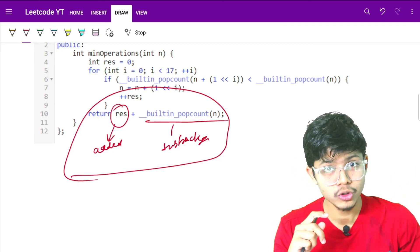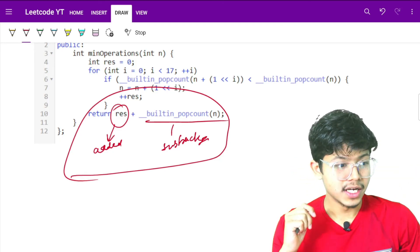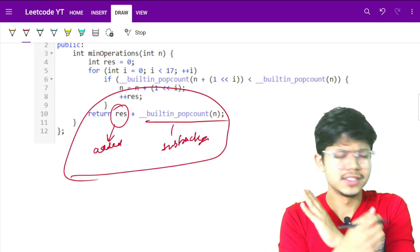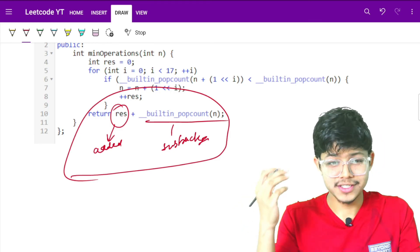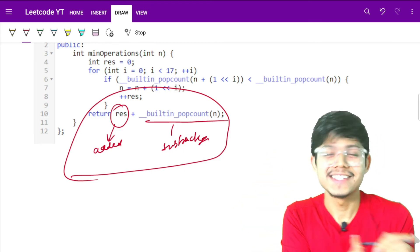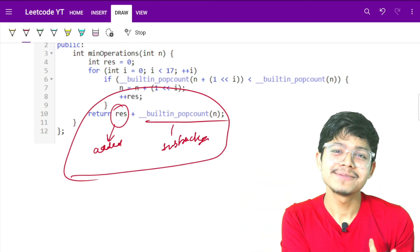I hope you guys liked both the recursion and the greedy approach. If you have any doubts, solutions, or comments, write them below. See you in the next video — bye!